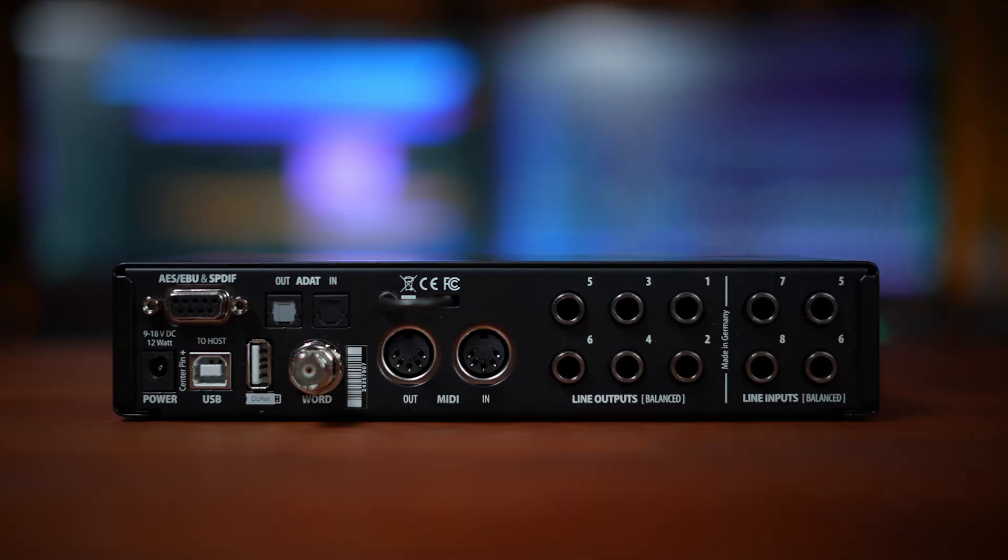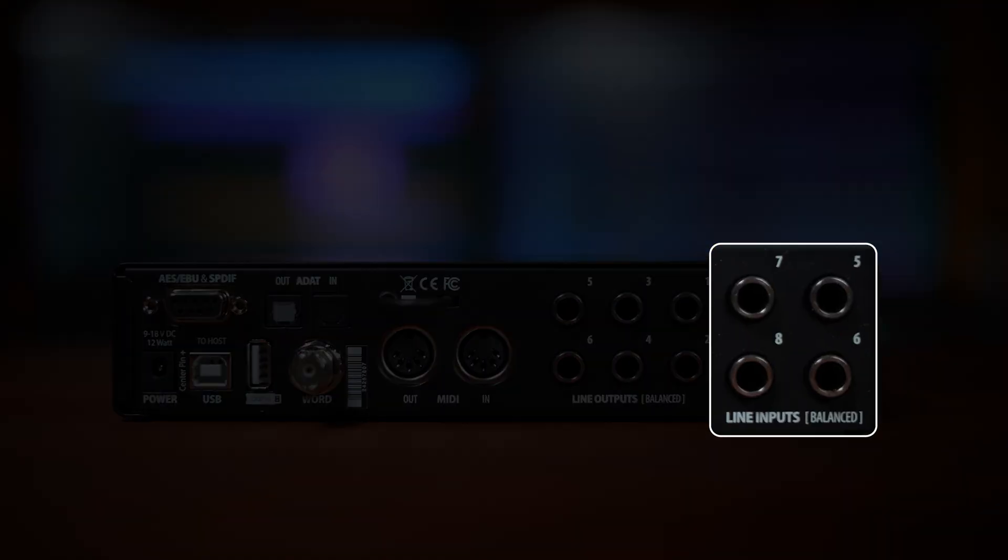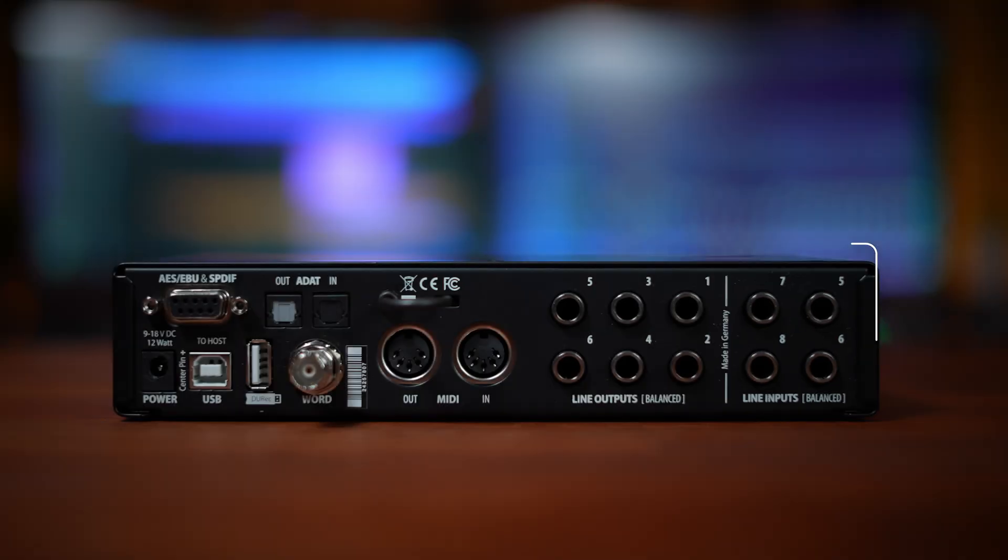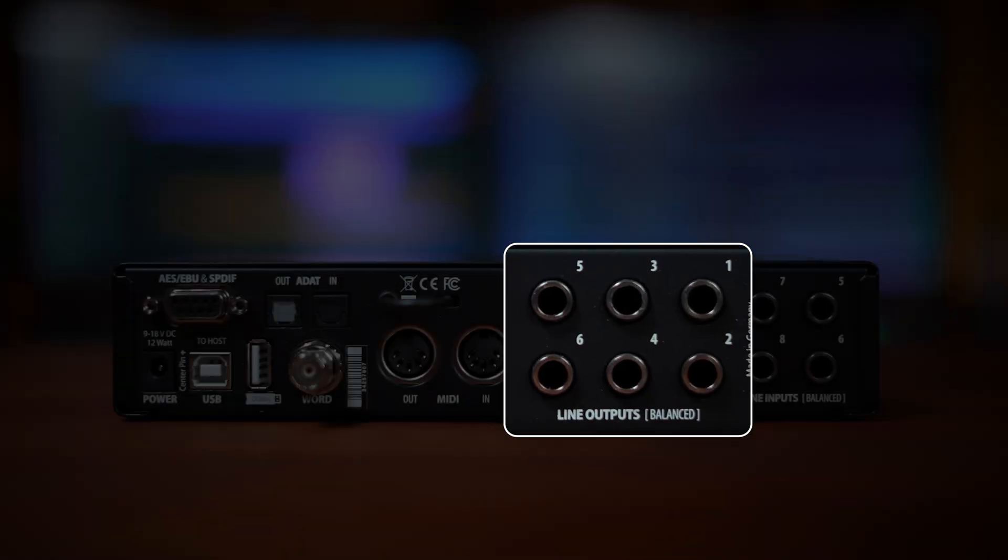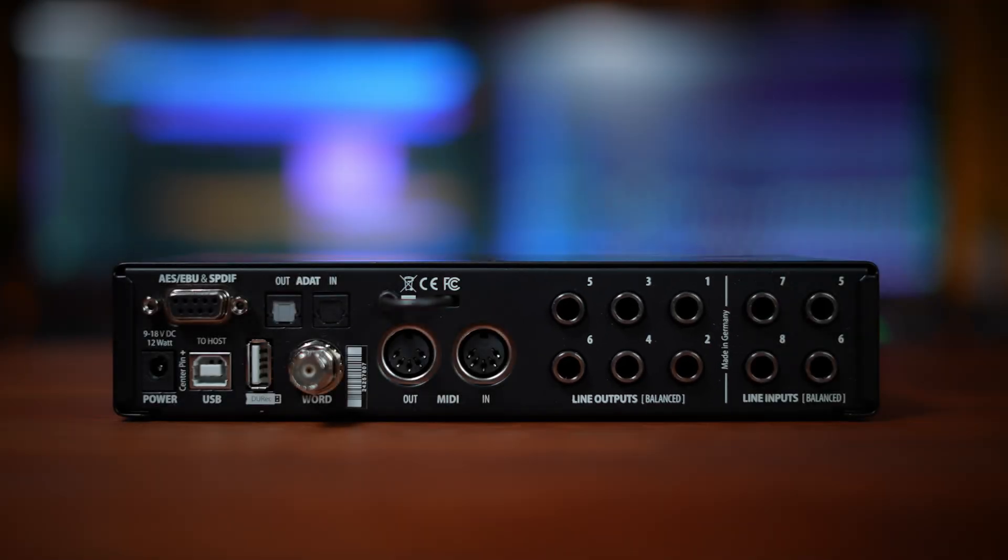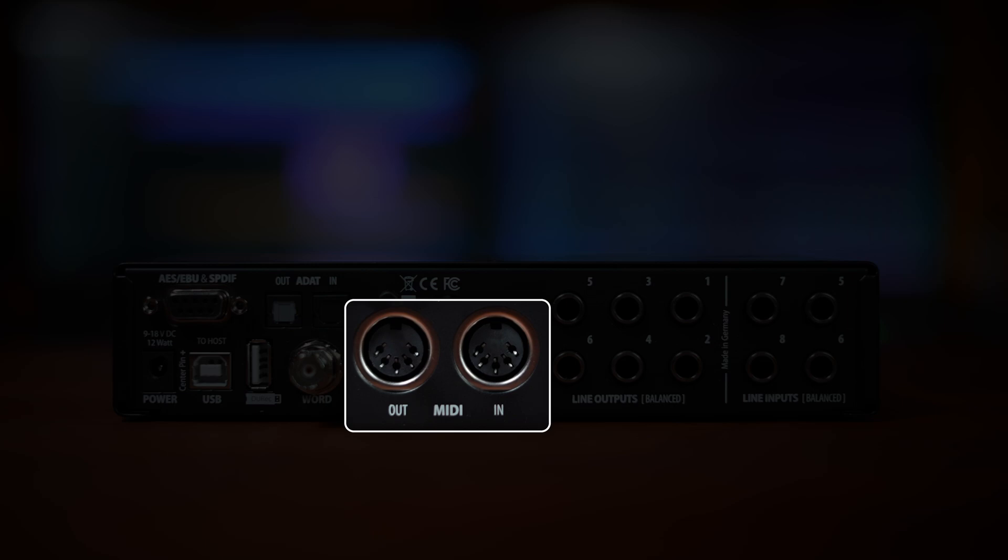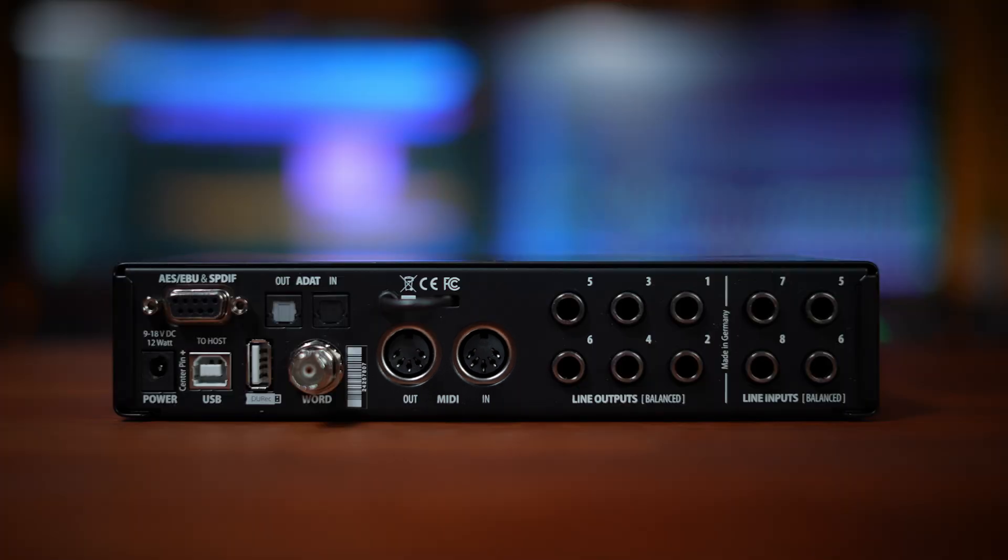On the back, we find four more balanced line inputs, and next to this, six balanced line outputs. To the right of this, we find two 5-pin DIN MIDI ports for MIDI input and output.